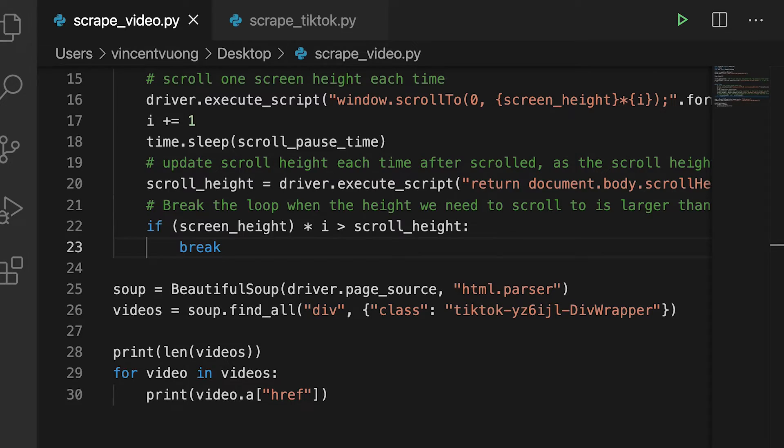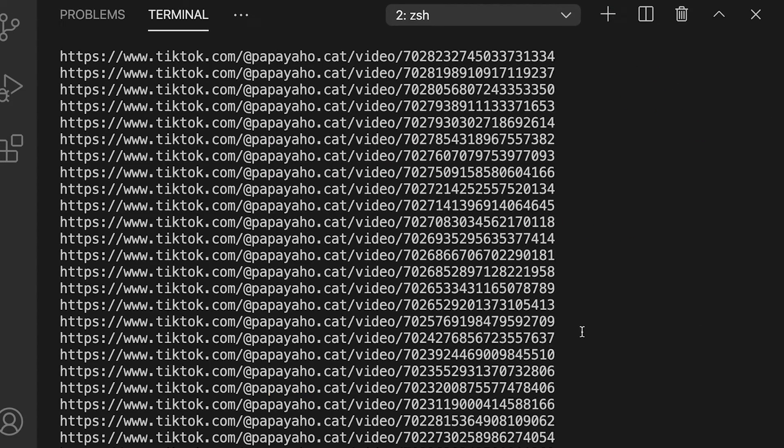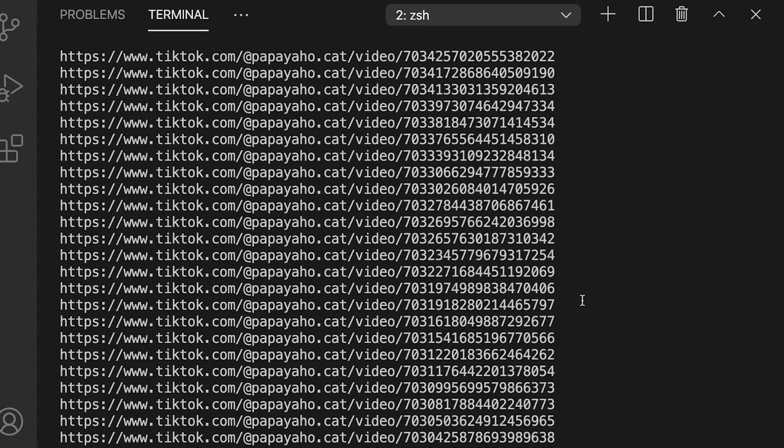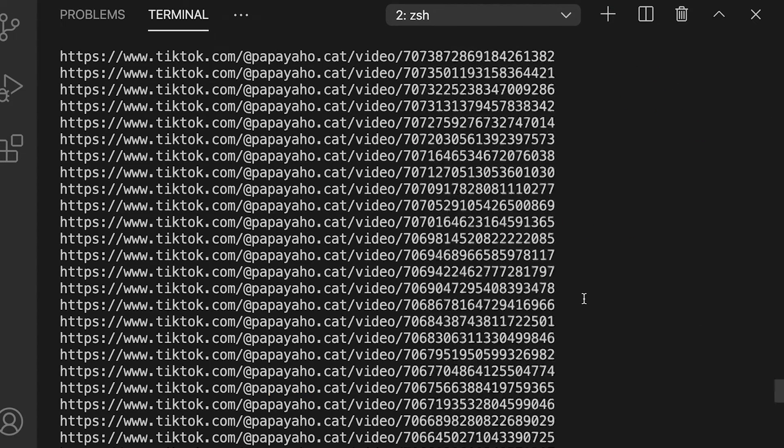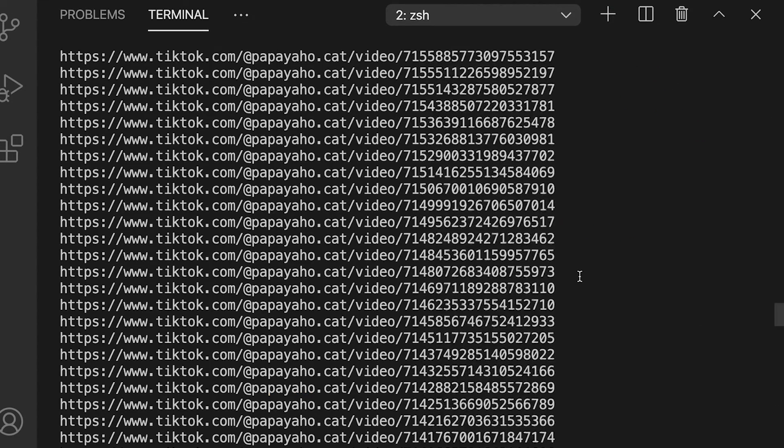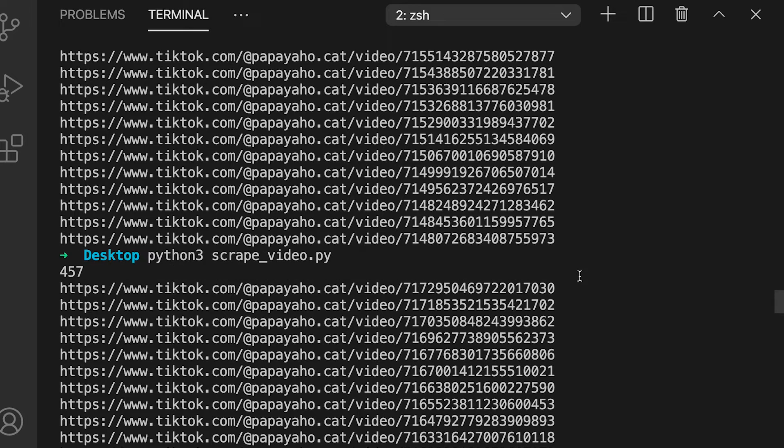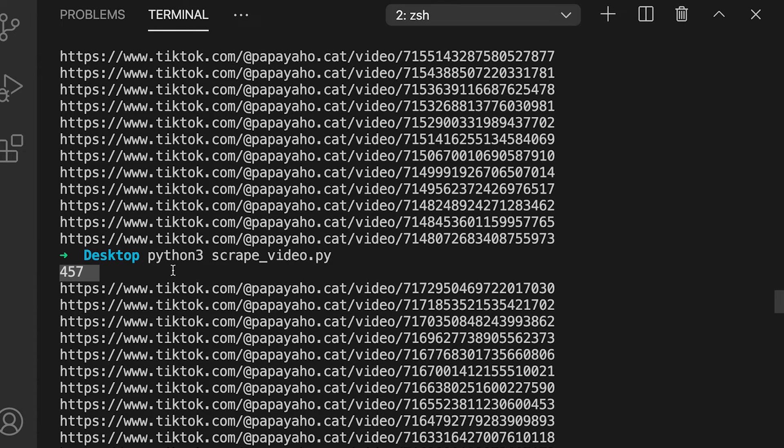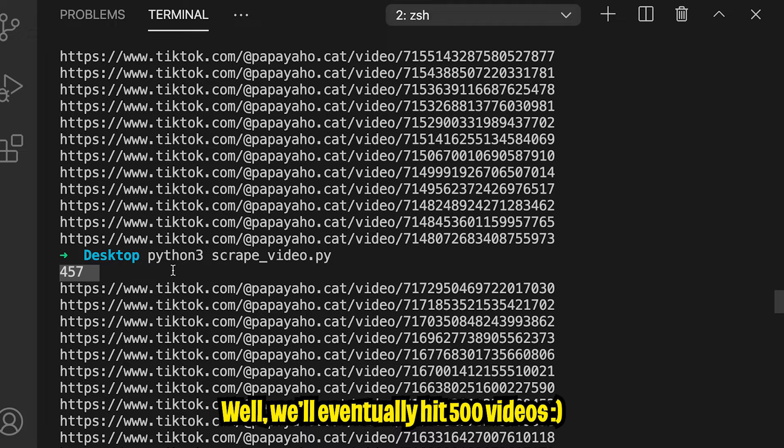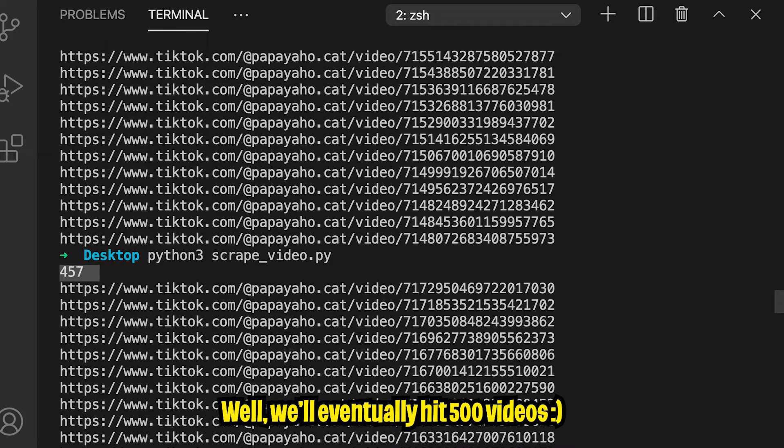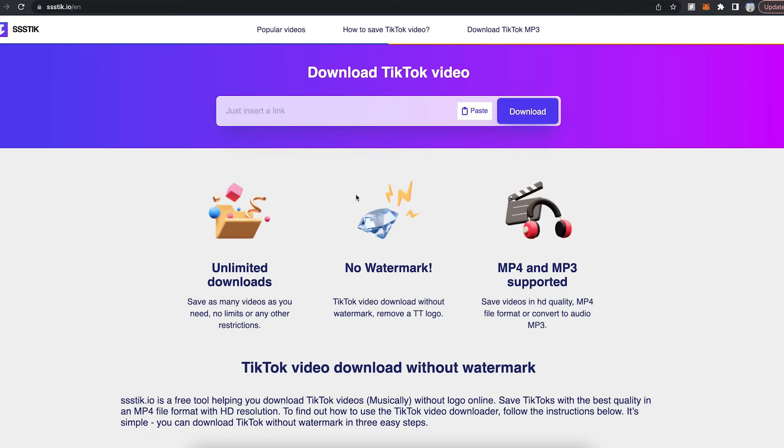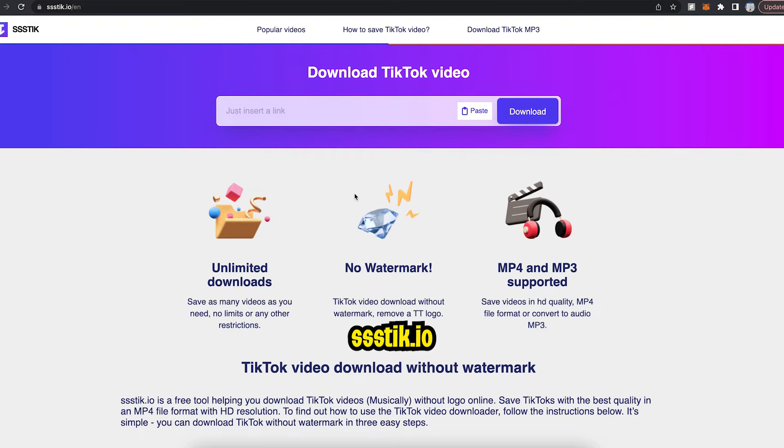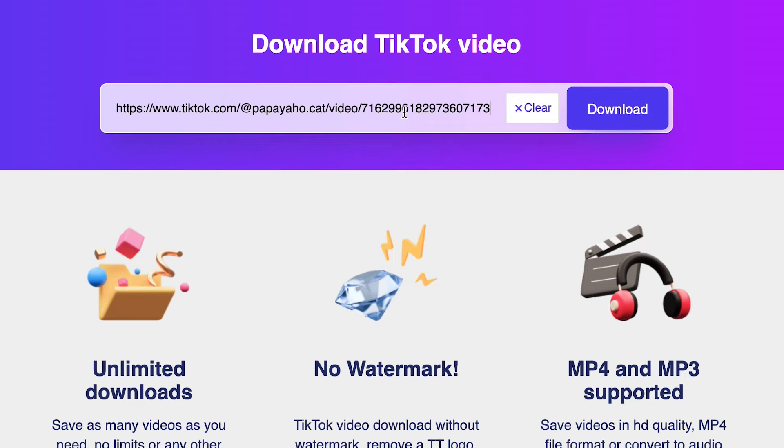And that took a while because we had a lot of videos. But now look at our console. We actually have a lot of videos. And when I scroll all the way to the top, you're going to see that we have 457 videos in total. I guess I was off by like 50. But still, that's a lot of videos. Cool. Now that we have all these links, the next thing we need to do is just go to this website, ssstick.io, which basically allows you to download TikTok videos without a watermark. So let's paste the link to one of the videos.